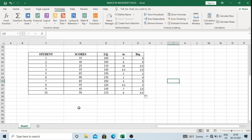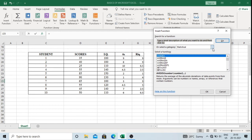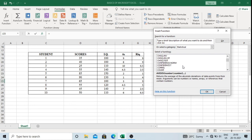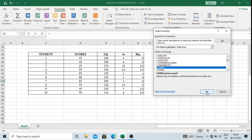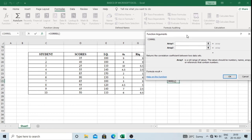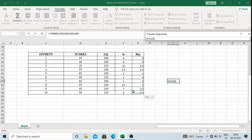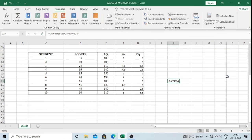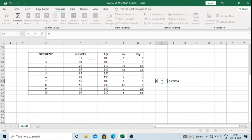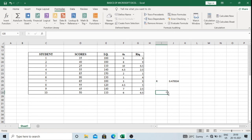Then I need to find the rank correlation coefficient. I will go to Insert Function, select the category Statistical, and select CORREL (correlation). I will press OK. A window appears. In Array 1, I will select the rank of scores. In Array 2, I will select the rank of IQ. I will click OK. This is my rank correlation coefficient for the given data set, which has repetitive values, so the ranks are average values.